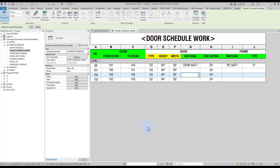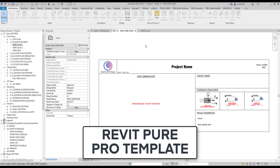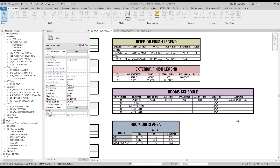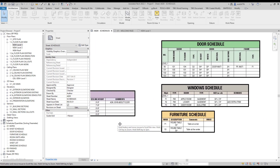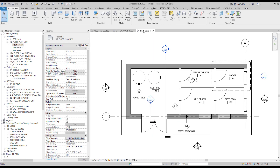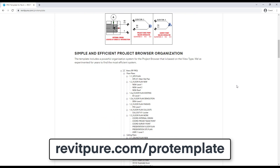You can see that the door's dimensions are now displayed in inches instead of feet. If you are enjoying this video, make sure to check out the Revit Pure Pro template at RevitPure.com/pro-template. Our template is highly efficient, helps you stay organized, contains dozens of pre-made schedules, a strong project browser organization, and customized view settings with the highest standards in the industry.